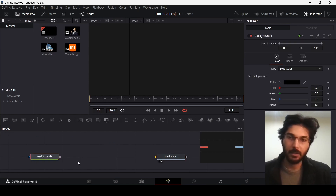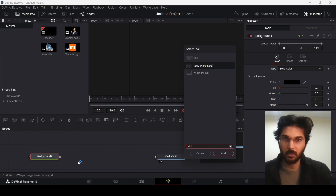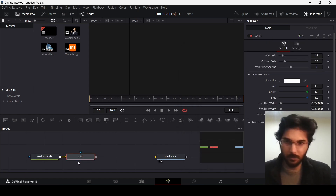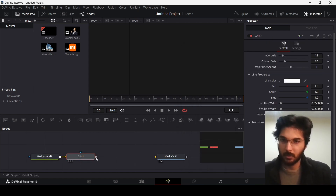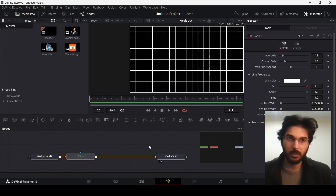Go ahead and drag in a background, then press Ctrl+Space, search for Grid, and use the Grid node — the one above the Grid Warp. Connect this with the Media Out. Now you can see we have that background already, but we still need to make some adjustments.